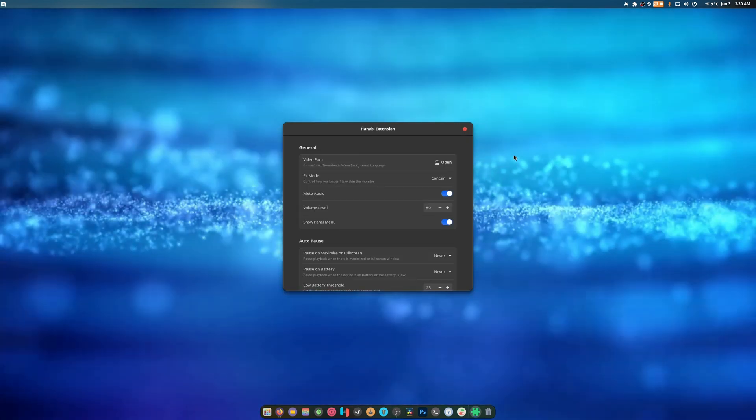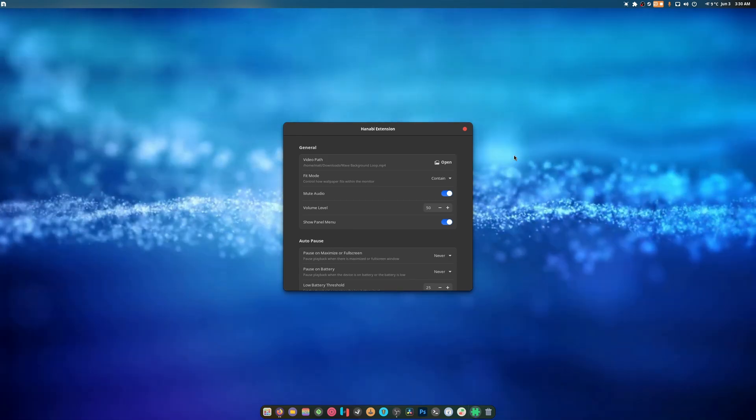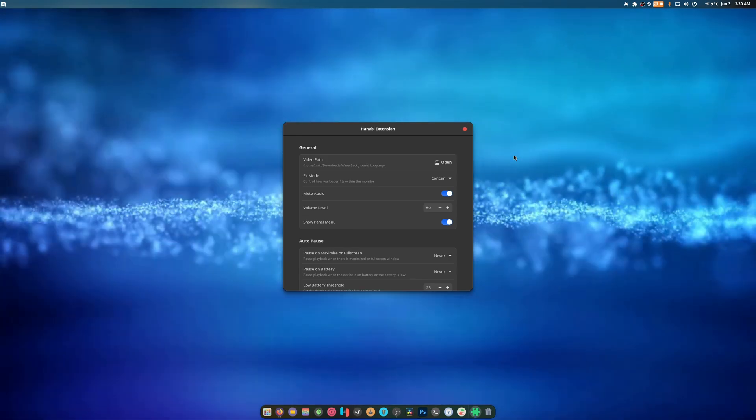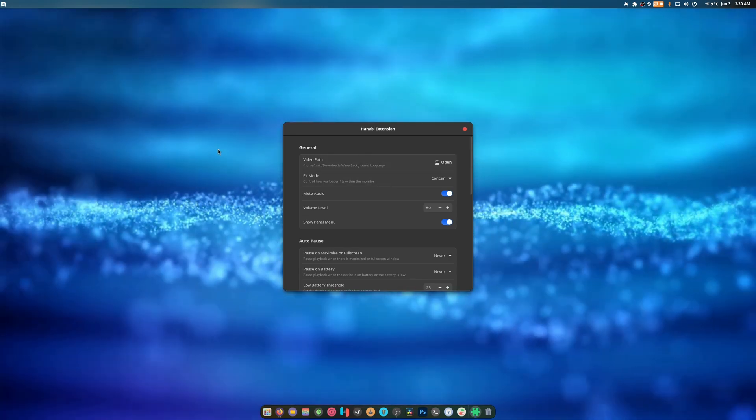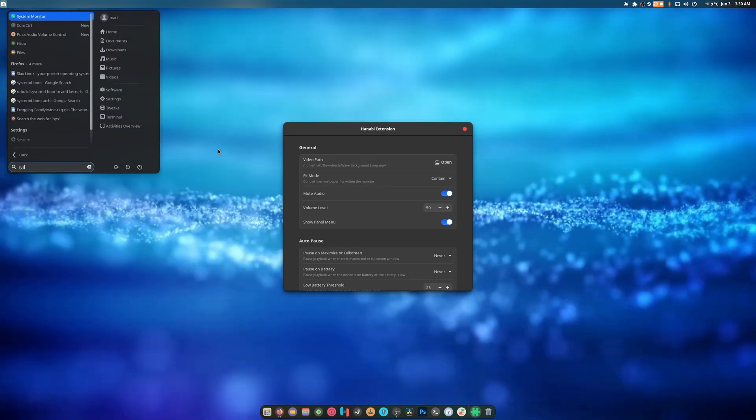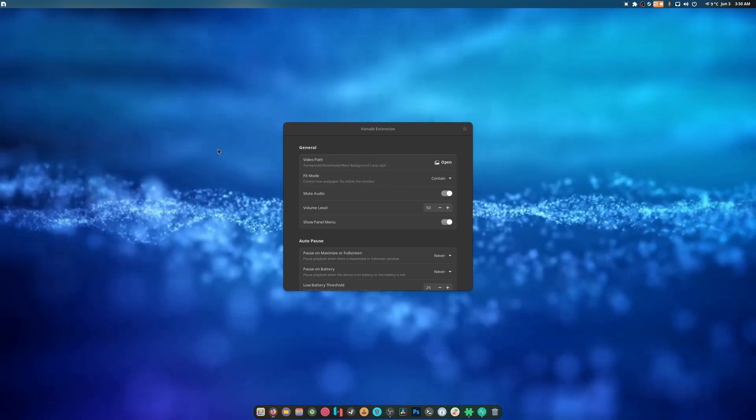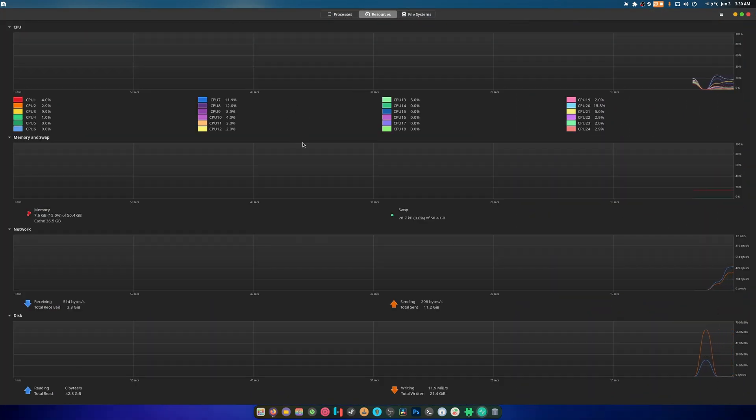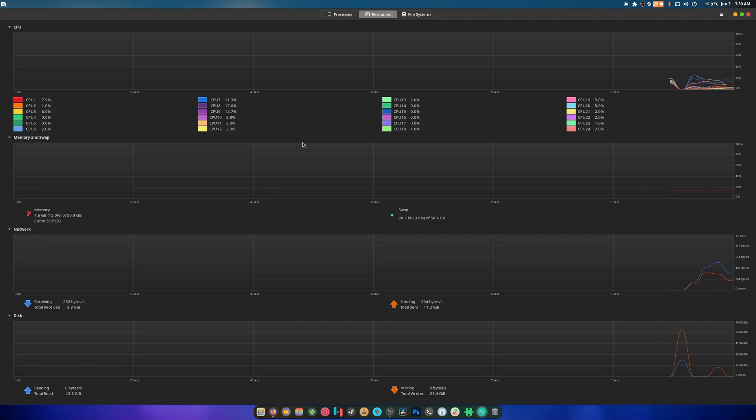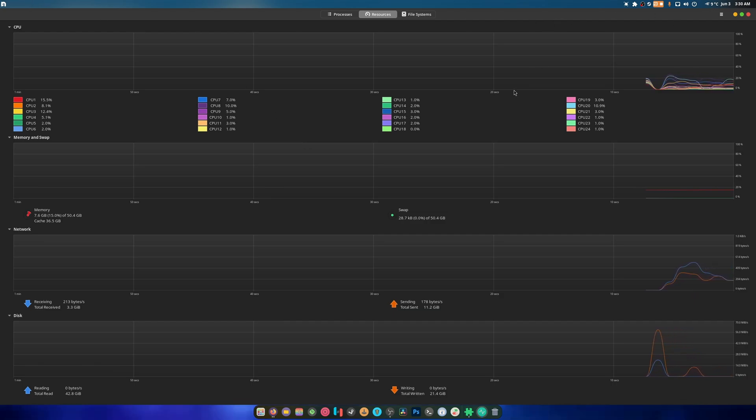By the looks of it, this no longer takes a ton of CPU, which is great. So let's go take a look at the resources. Oh yeah, it's normal.